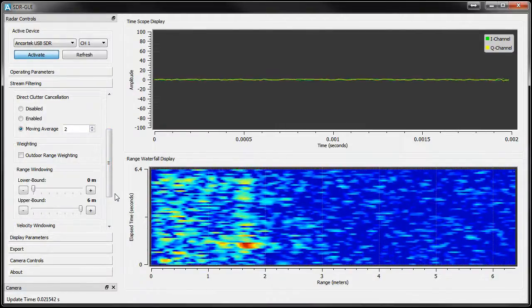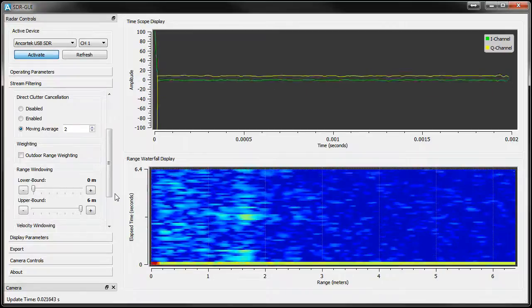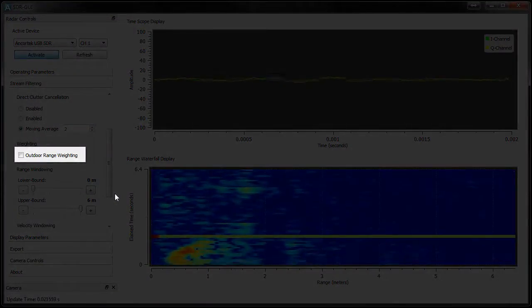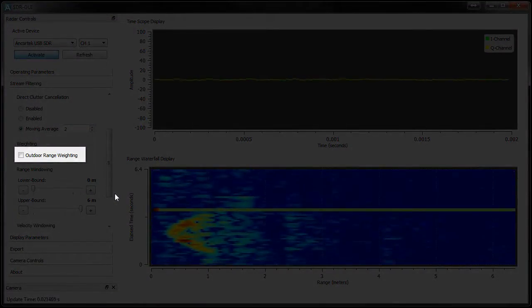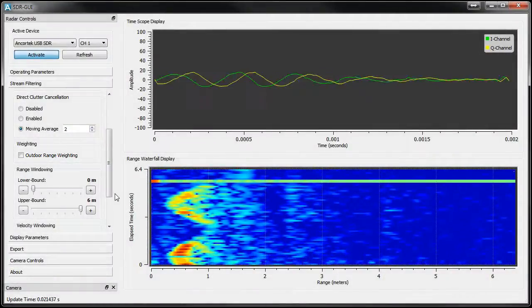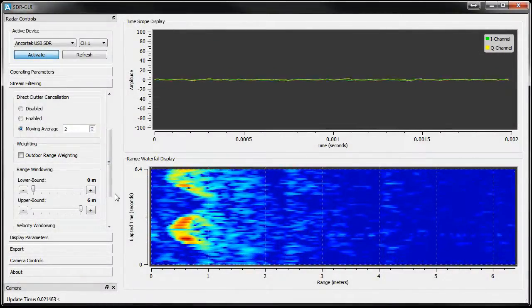If you're outside, or in a location where multipath isn't too much of a concern, you can use the outdoor range weighting feature to apply non-linear amplification which emphasizes objects that are farther away.